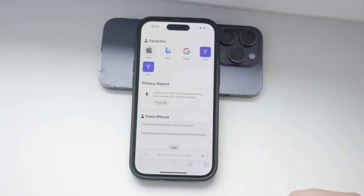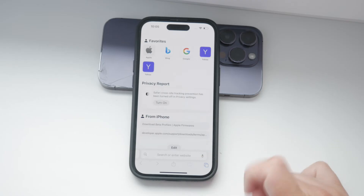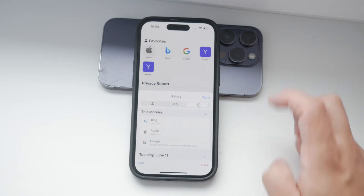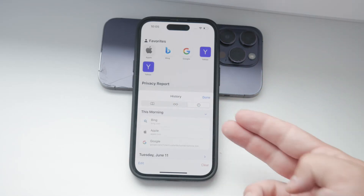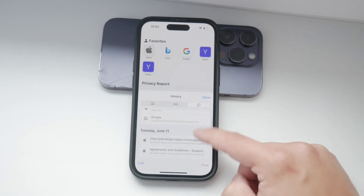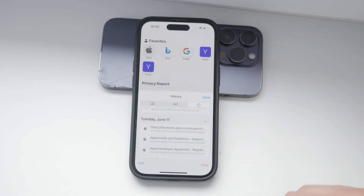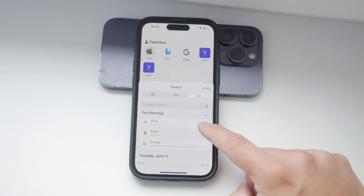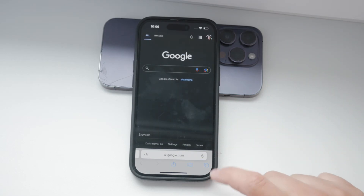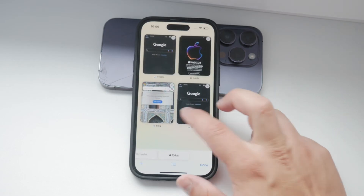At the bottom of the new tab page, you'll notice a book icon. Tap on it to open more options, and within this section you'll find your bookmarks, reading list, and history. Tap on the clock icon, which represents your history. Here you'll see a list of all the websites you've visited recently — simply scroll through and tap on the site you want to revisit to open it back up in Safari.